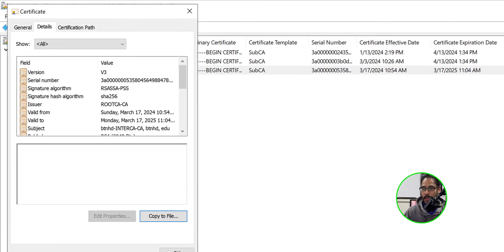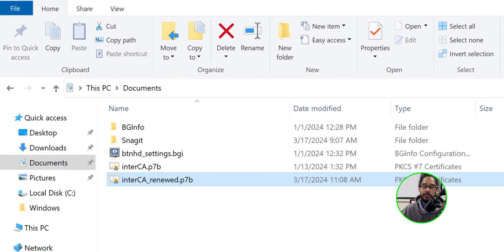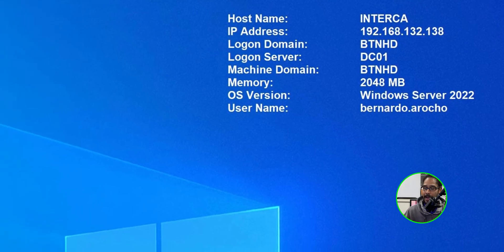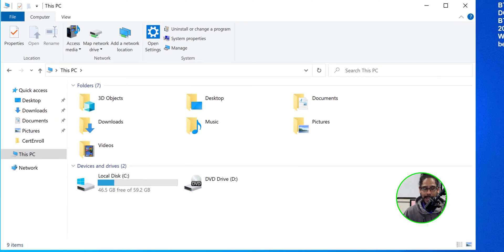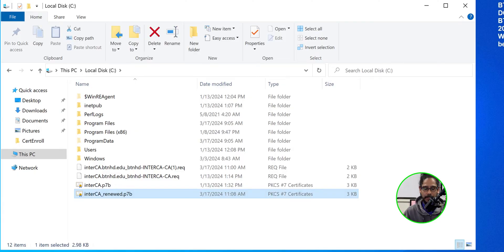Open your file explorer and locate the P7B file you just exported - we need to bring it over to the intermediate CA server to submit it. Head over to the intermediate CA server, open file explorer, go into the C drive, and drop the new P7B file there, consistent with where the old P7B file was placed.